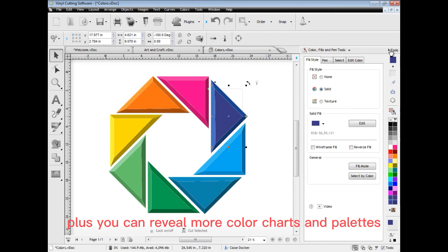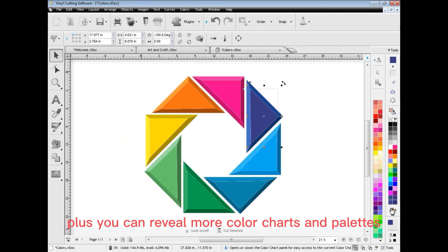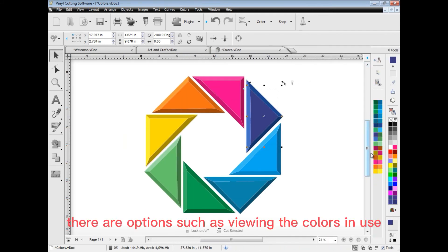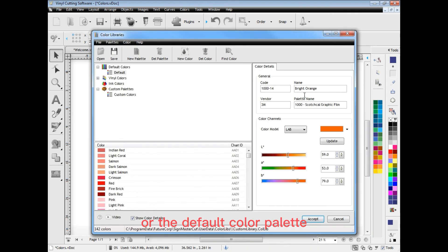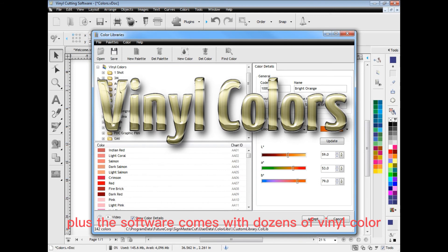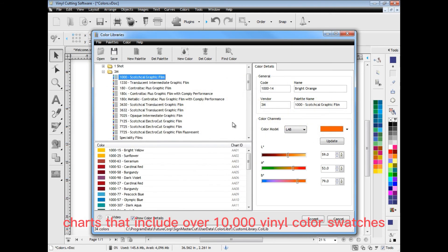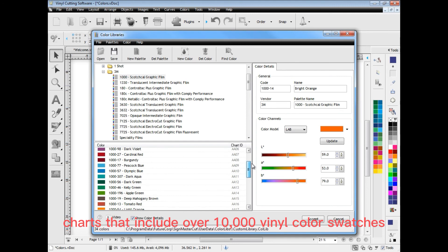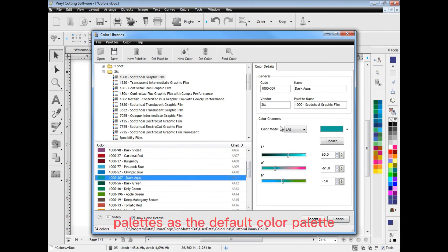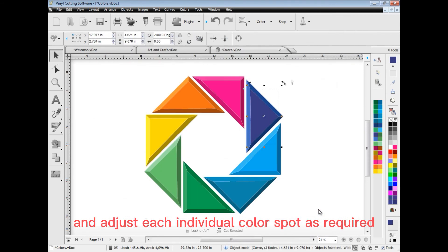Plus, you can reveal more color charts and palettes via the colors tool panel. There are options such as viewing the colors in use or the default color palette. Plus, the software comes with dozens of vinyl color charts that include over 10,000 vinyl color swatches. You can set any of these palettes as the default color palette and adjust each individual color swatch as required.